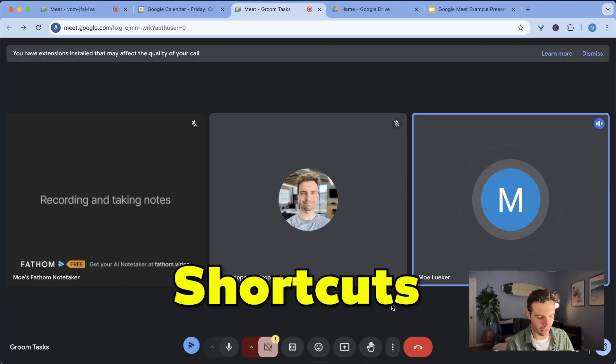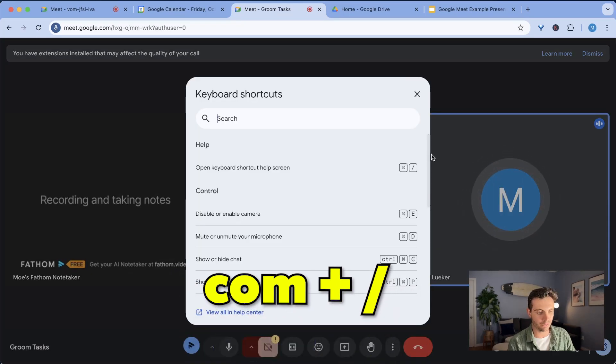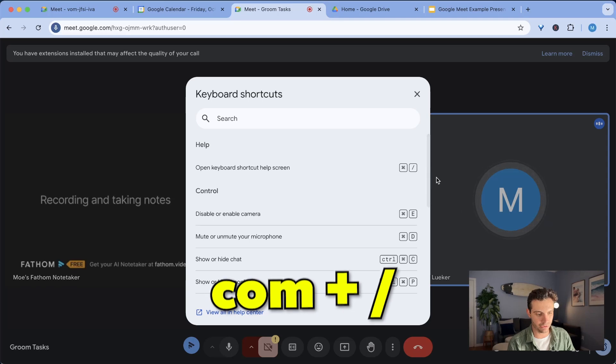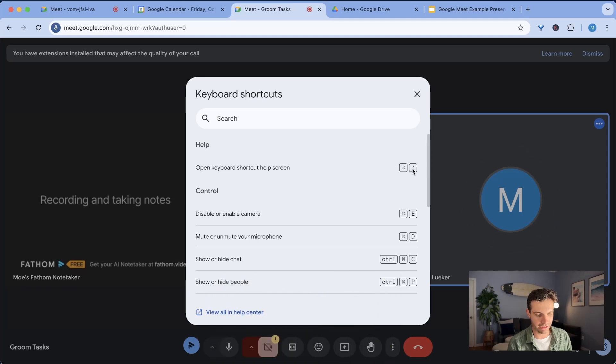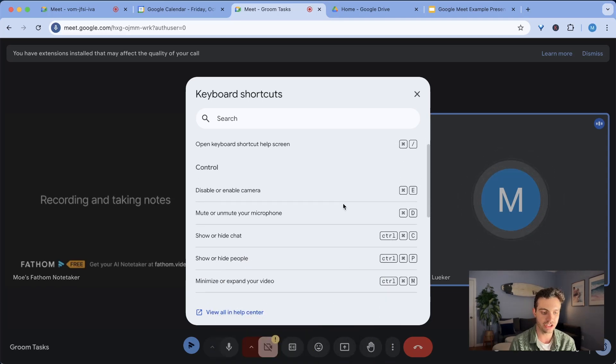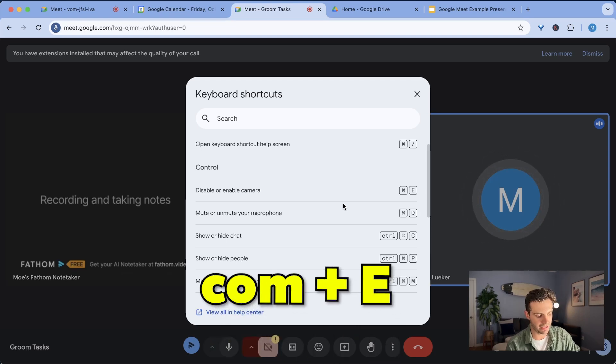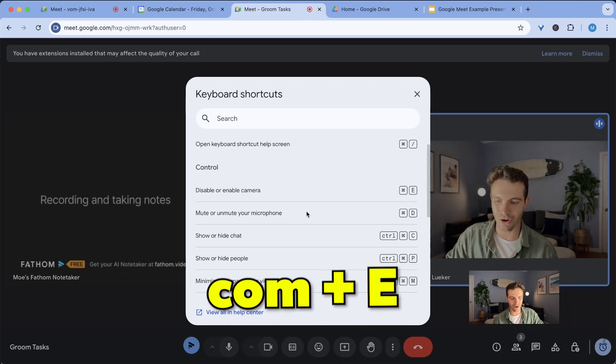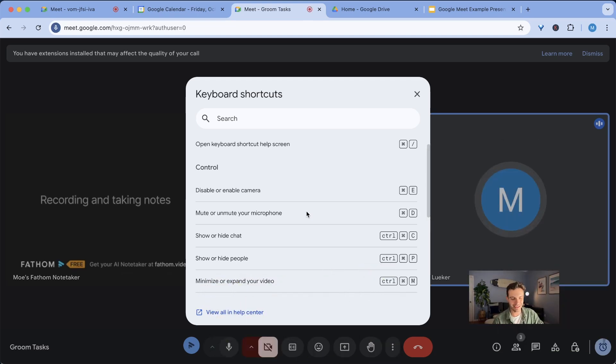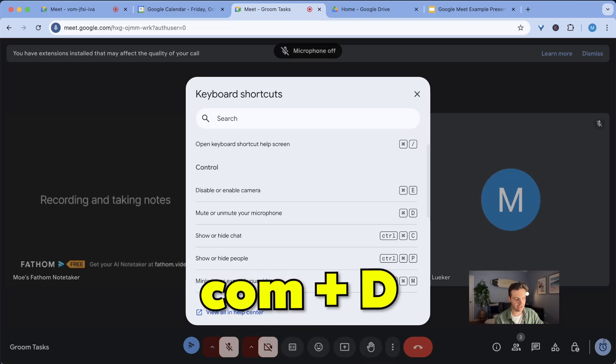And this tip has to do with shortcuts. If you click command and forward slash, which is the one I clicked here, you can see all of the different keyboard shortcuts that are possible with Google Meet. What I often use is command E to turn on and off my camera in different situations or to mute myself, I click command D.